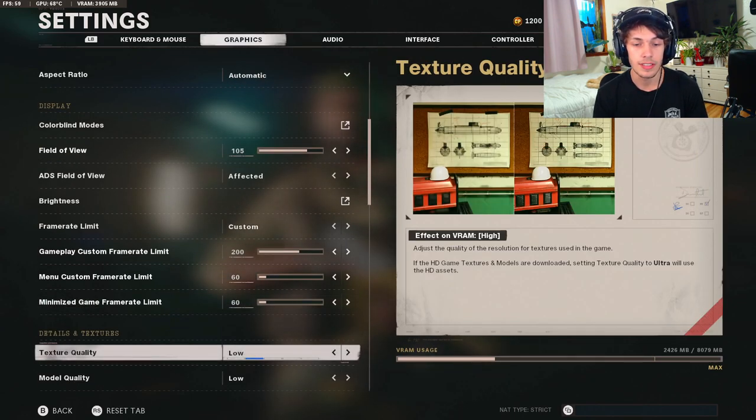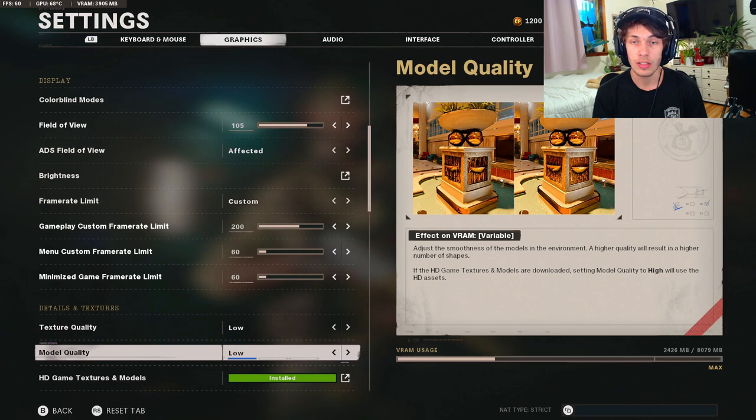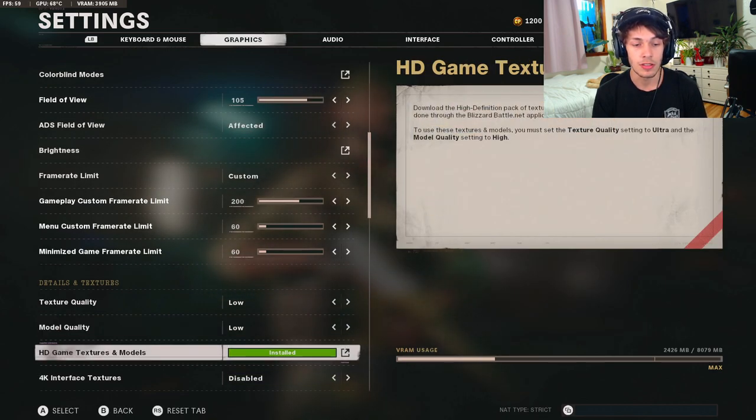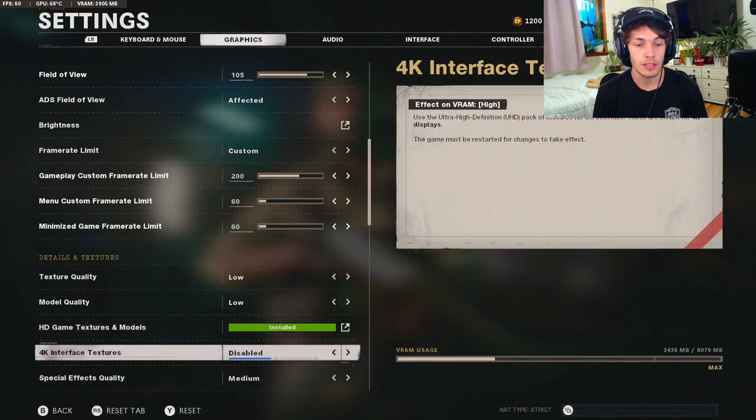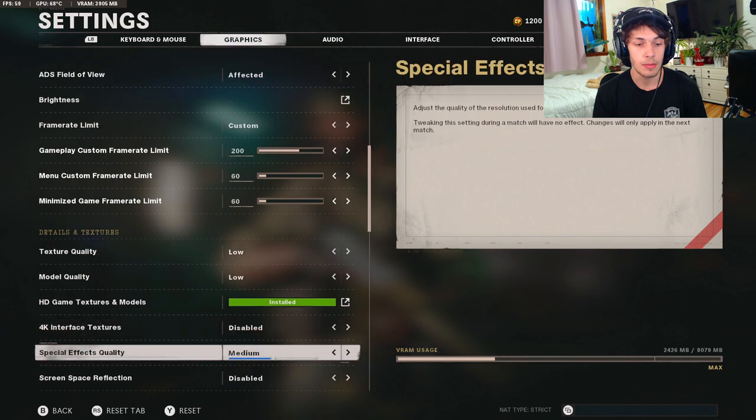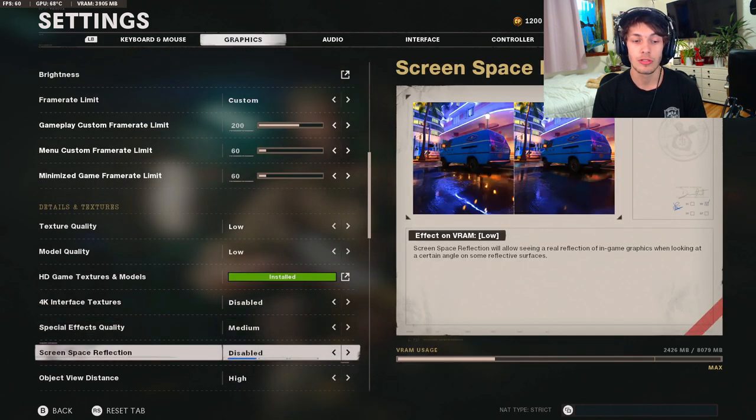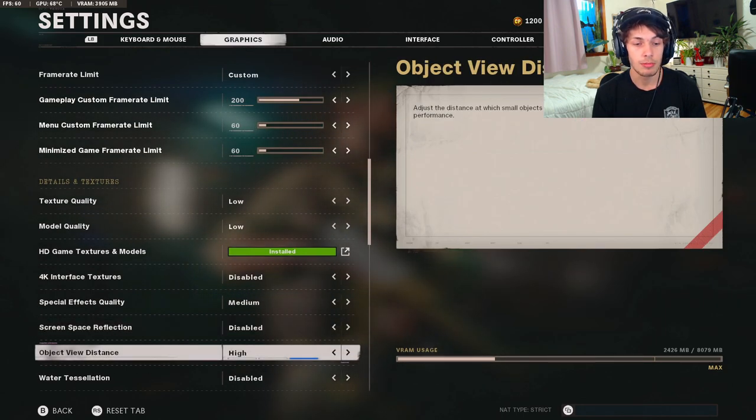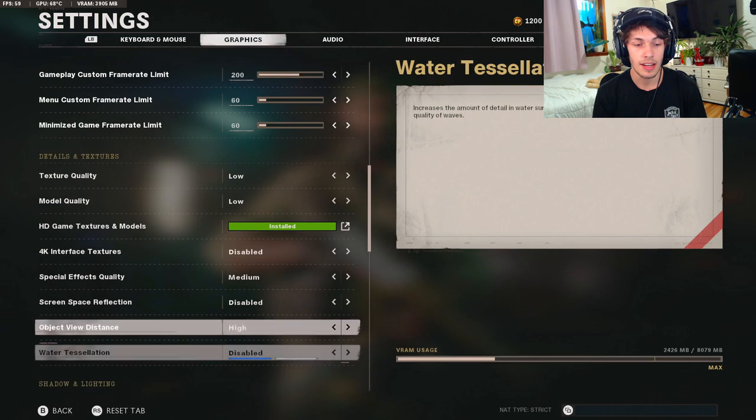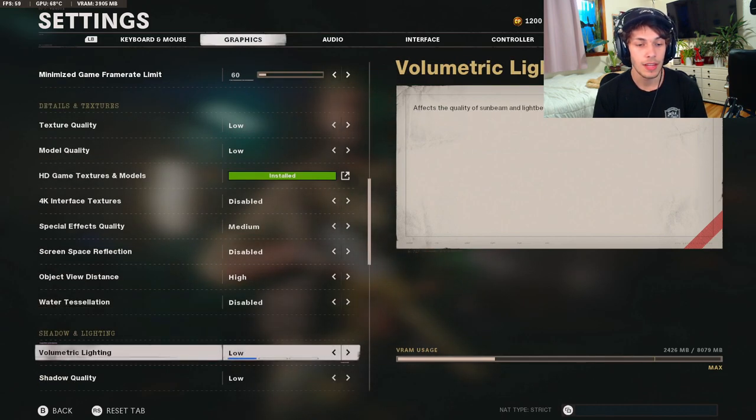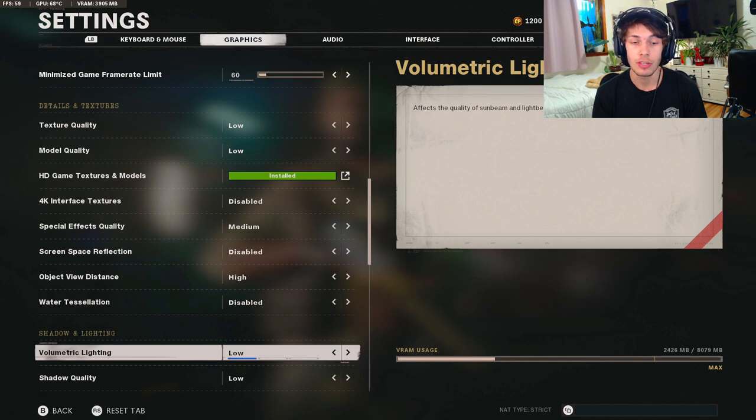For the details and textures, I have my texture quality on low, the model quality is going to be on low, then I installed the textures and models. The 4K interface textures disabled, special effects medium, screen space reflection disabled, object view distance high, water tessellation and I believe that's how you say it, disabled.